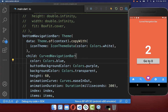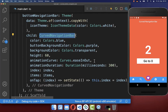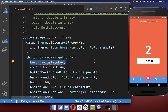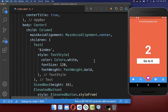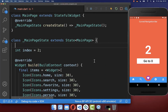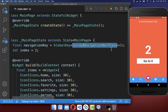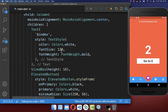Next we want to programmatically jump to another item when a button is clicked. For this you need to create a navigation key inside your curved navigation bar. This navigation key is a global key of curved navigation bar state, created at the top of your state class.